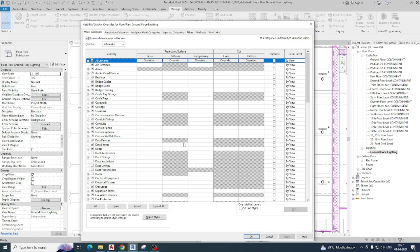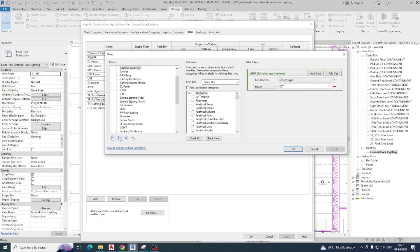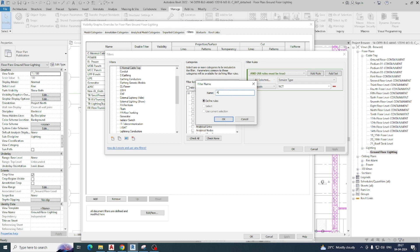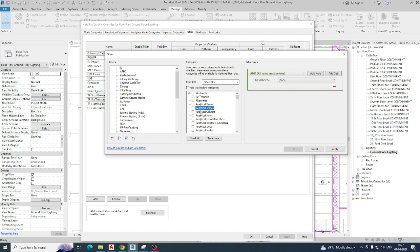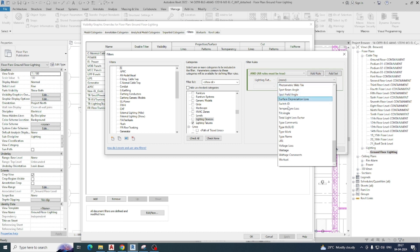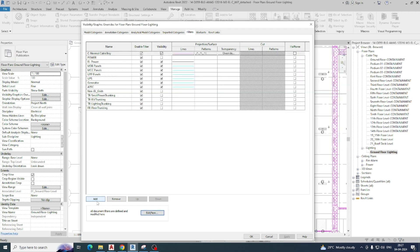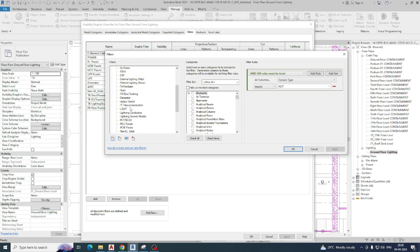So how we can filter different colors, I will show you. I am going to Visibility/Graphics (VV), go to Filter, and I need to add one filter here. I am duplicating one, giving it 'A', and from the category I am choosing Lighting Fixtures. Then I set the rule as Type Mark, and duplicate another filter giving it 'B'.